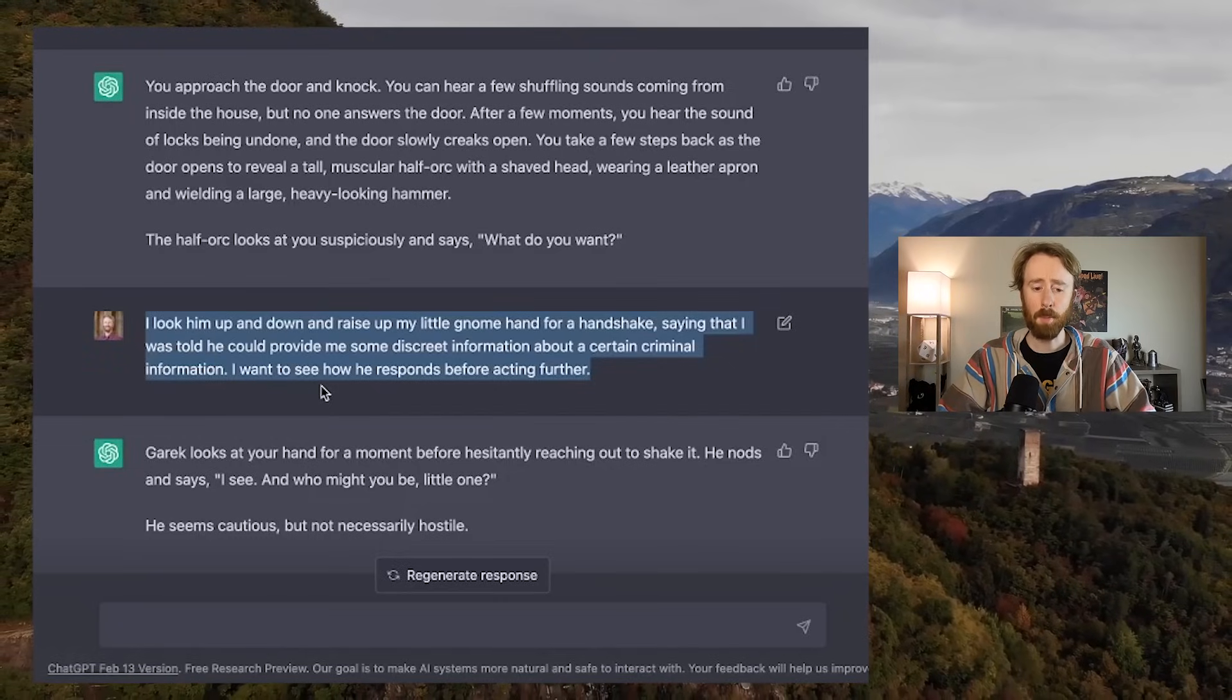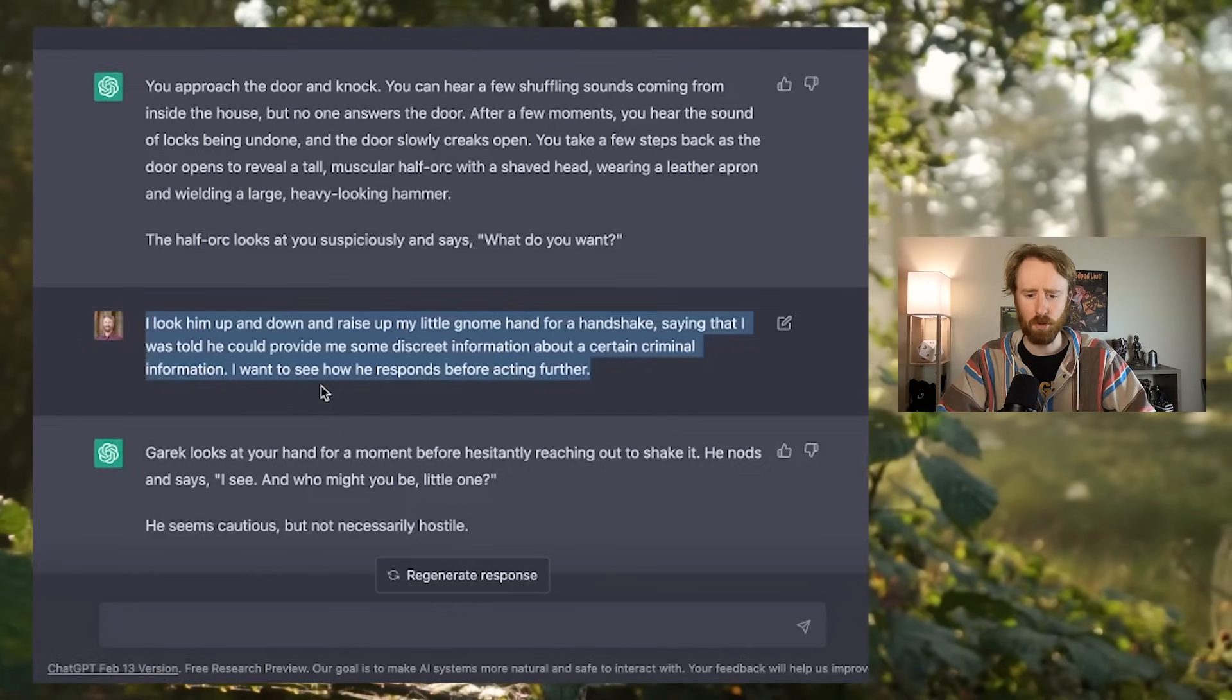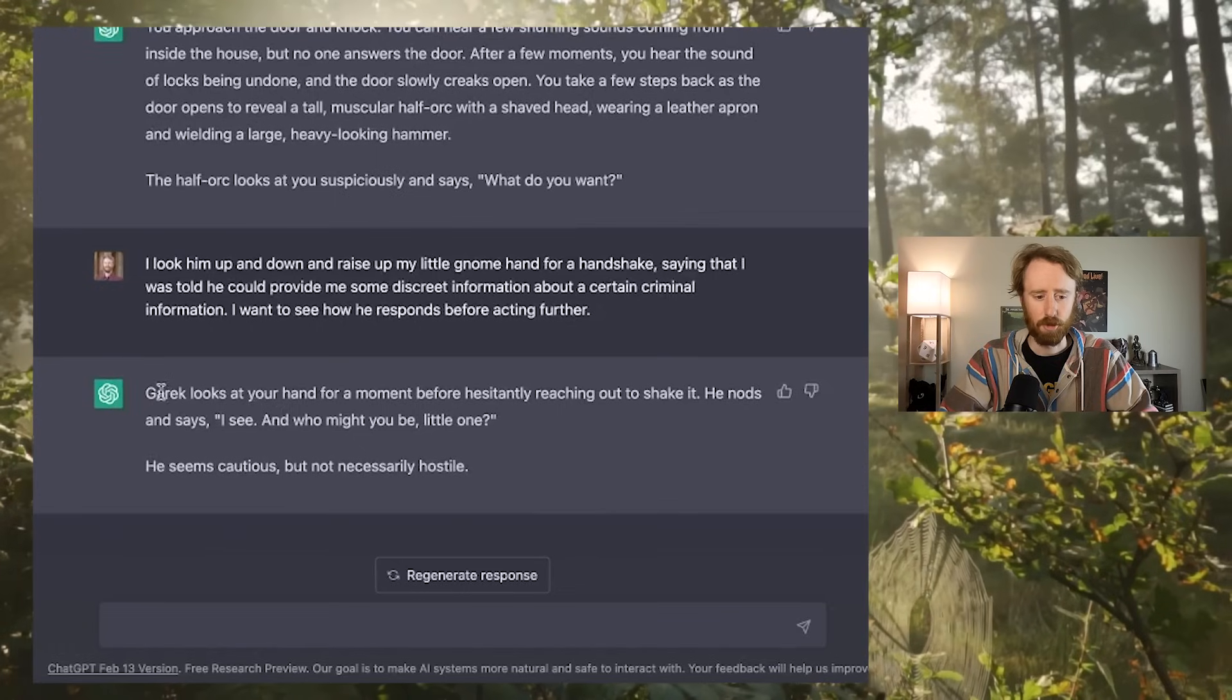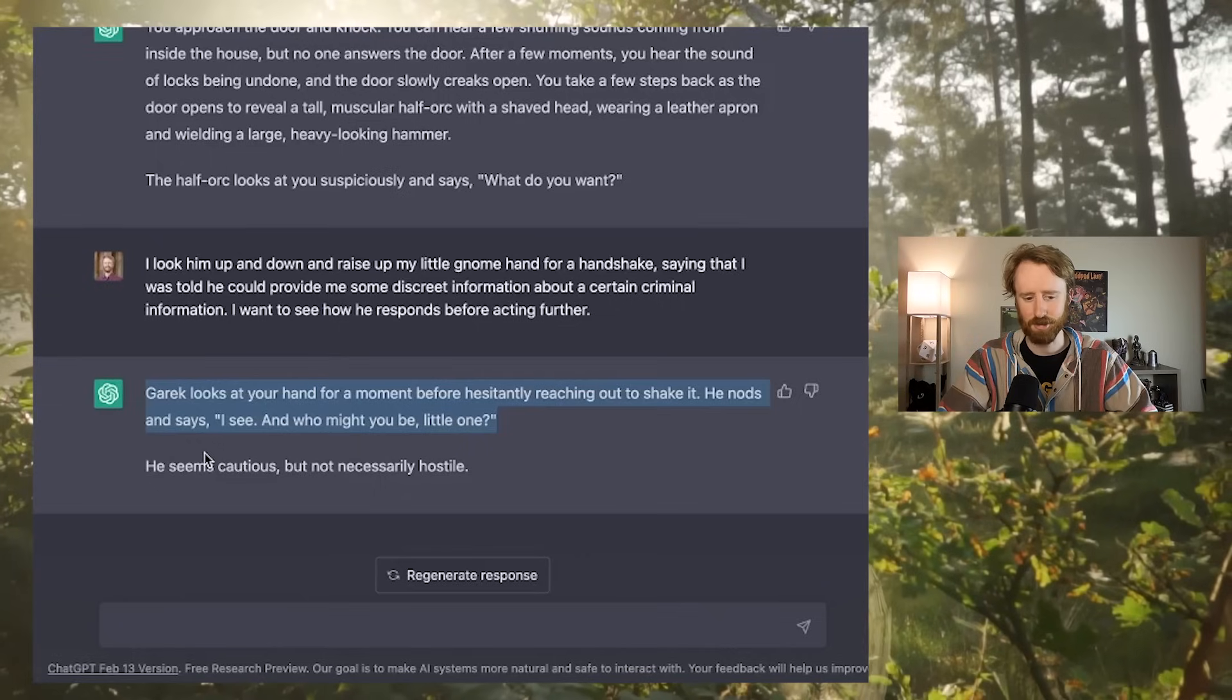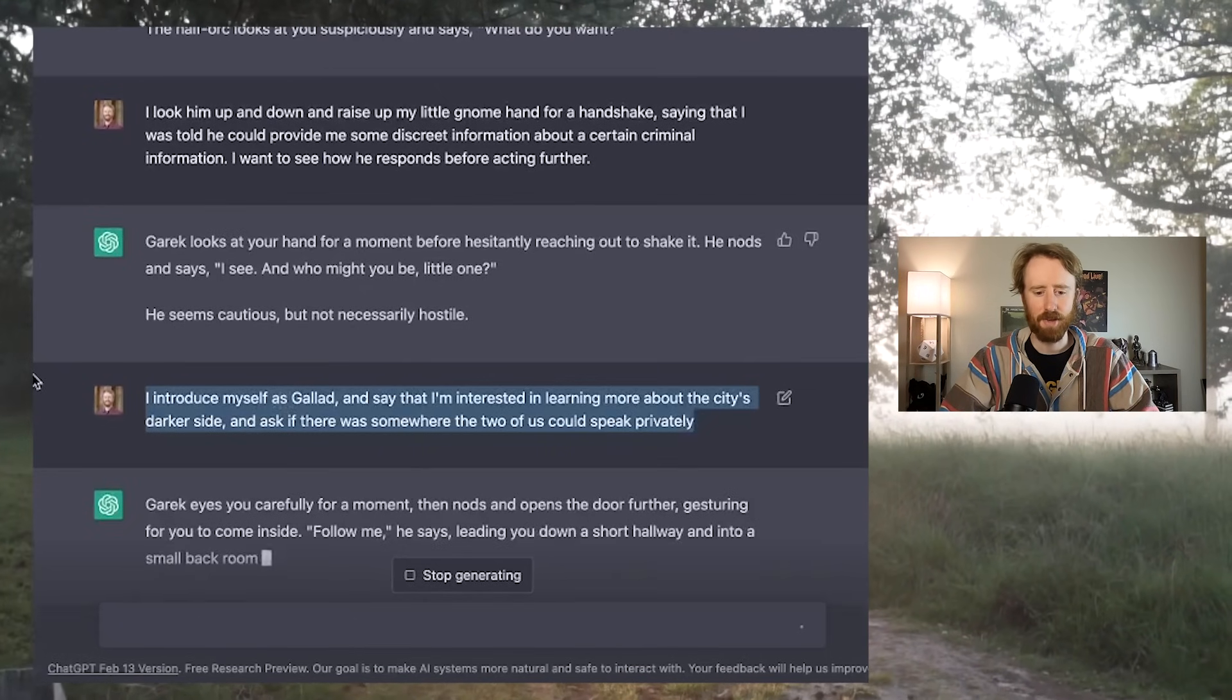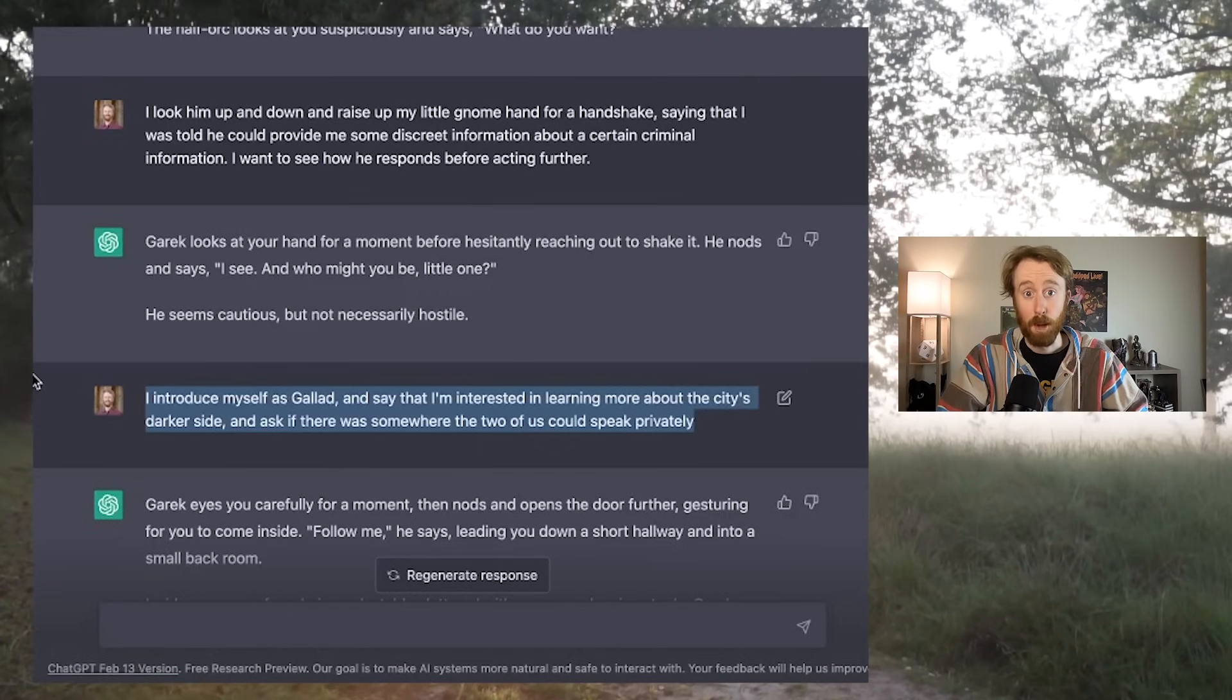I look him up and down and raise up my little gnome hand for a handshake, saying that I was told he could provide me with some discreet information about a certain criminal organization. I just realized I typed information instead of organization, but it seems like it knew what I meant, which is great. And I also say that I want to see how he responds before acting further. The reason I'm saying this now is to try to help prevent some of that assumption that we saw earlier. Garrick looks at your hand for a moment before hesitantly reaching out to shake it. He nods and says, I see. And who might you be, little one?